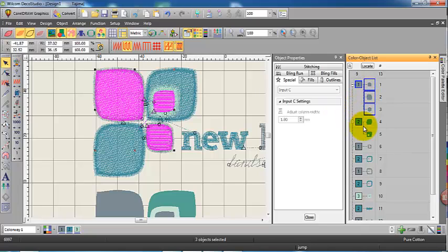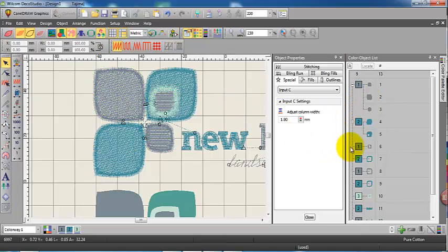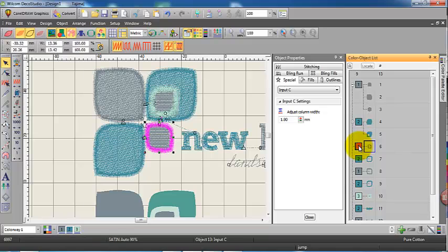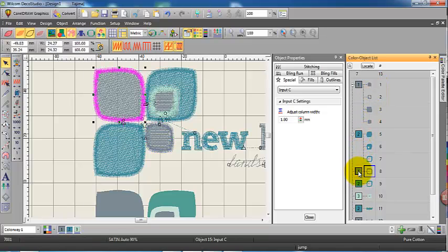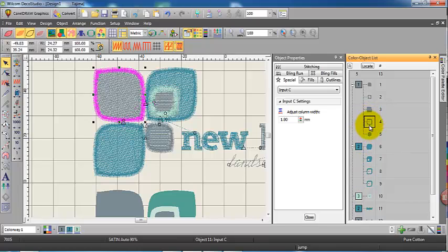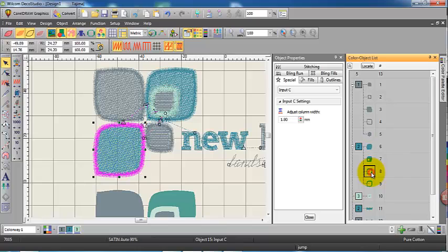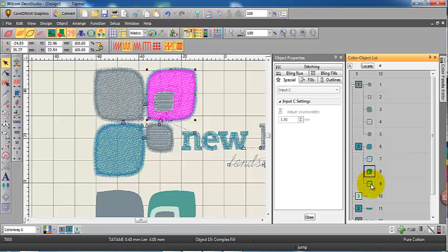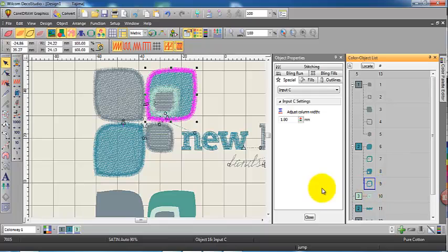You can see the first color, the lighter green, and I'll just drag the borders that belong to those objects so that it stitches them immediately after. The original artwork didn't require that we do this, but I think this adds a nice touch to the design. It's very easy to do.